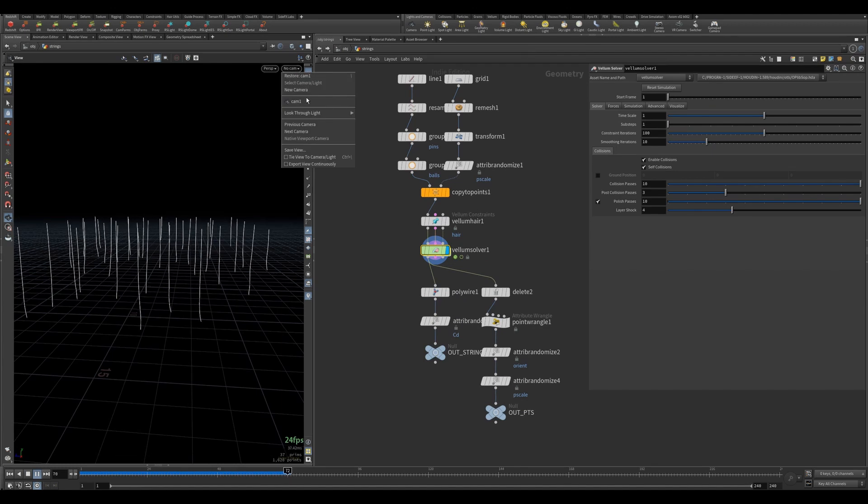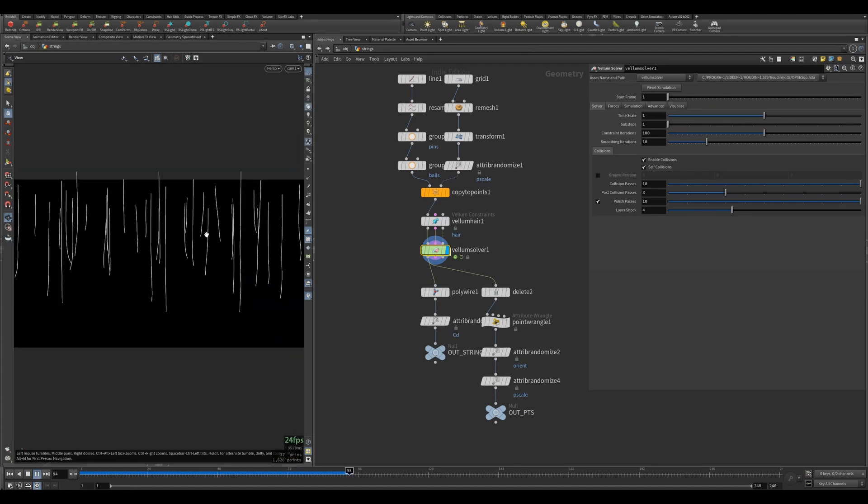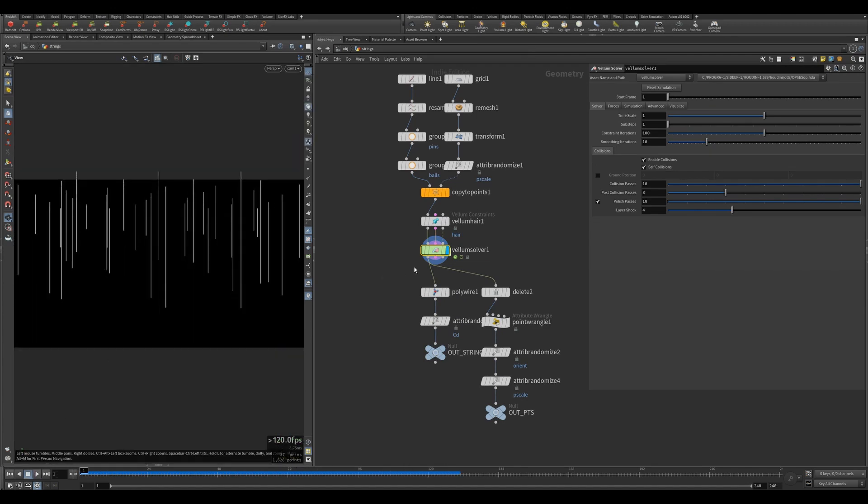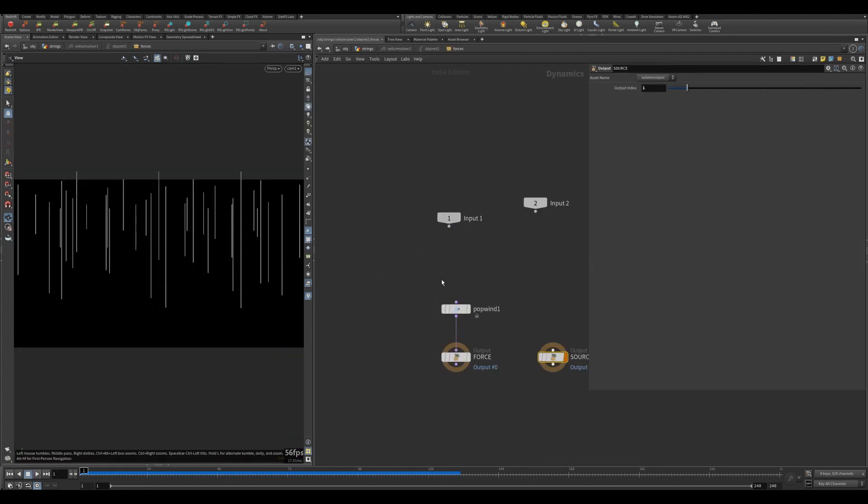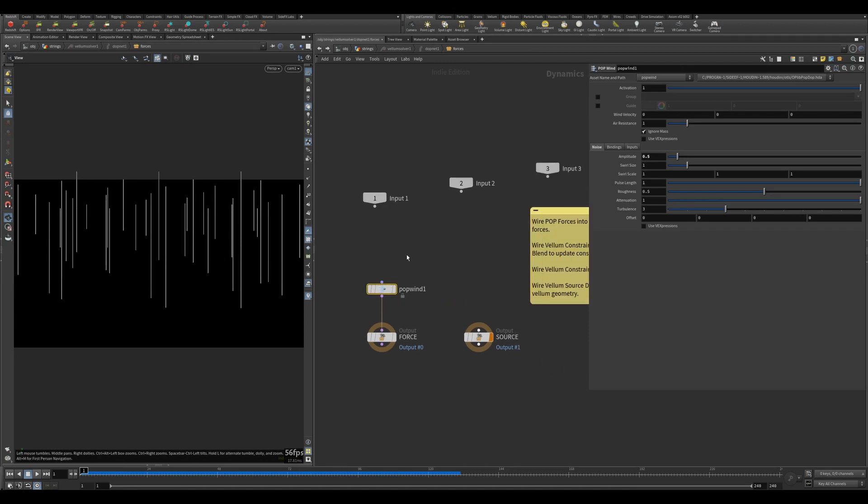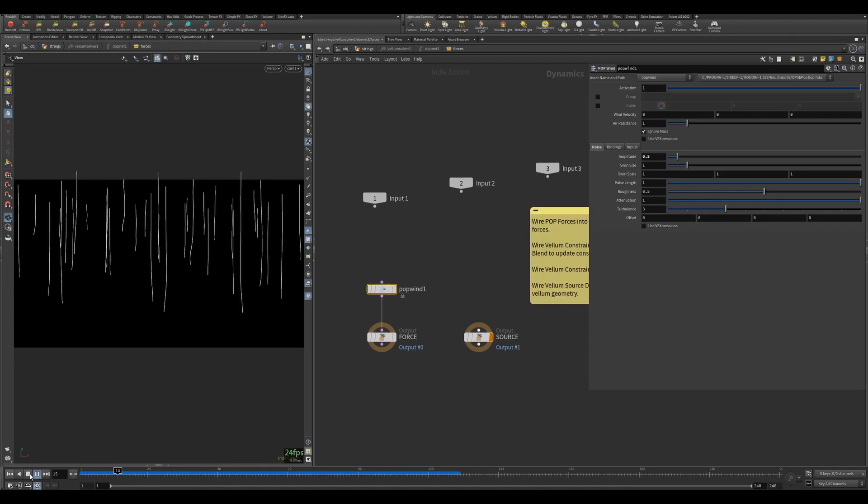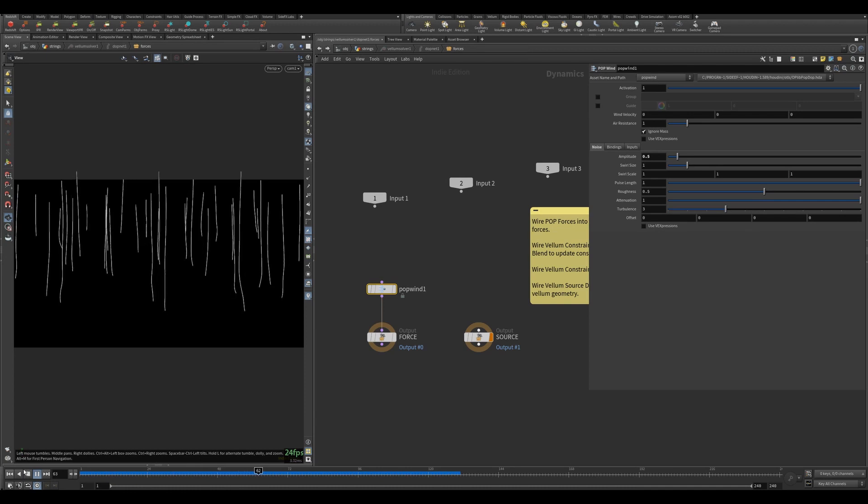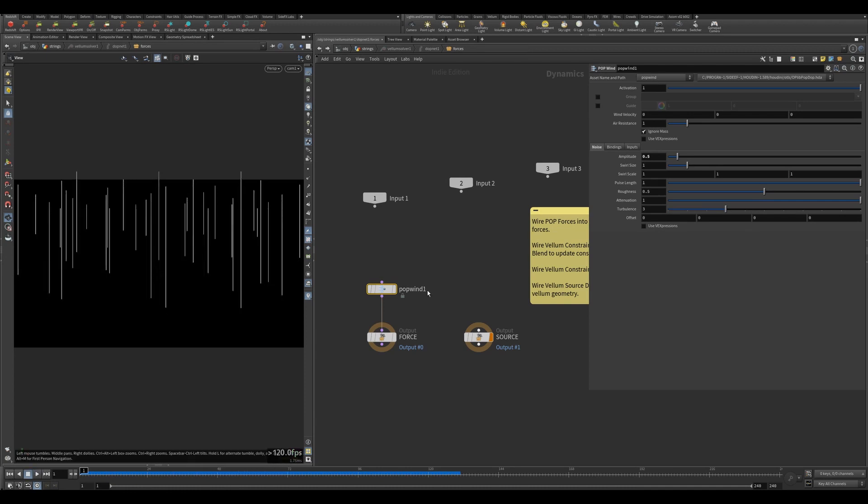It just hangs, and inside of it I created a pop wind, because otherwise you won't get this kind of movement. Pop wind air resistance 1 and amplitude 0.5, no wind velocity - everything is taken care of by the amplitude.